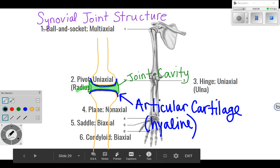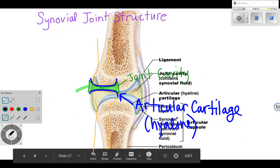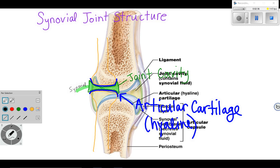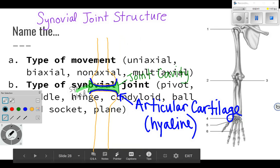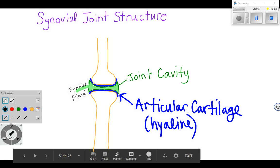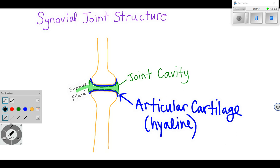Let's label that as synovial fluid. The way we have it drawn right now, it looks like any time the bones would move, that synovial fluid would just squish out the side.